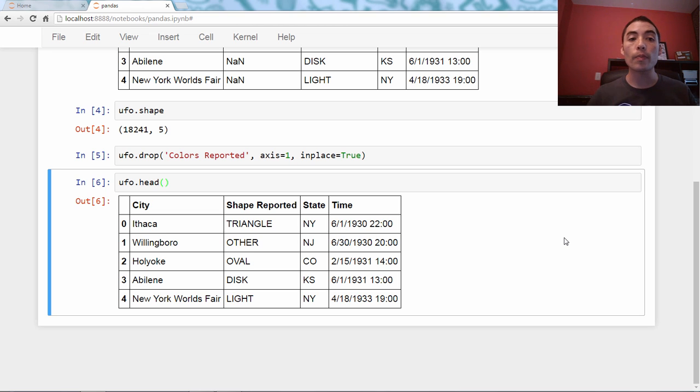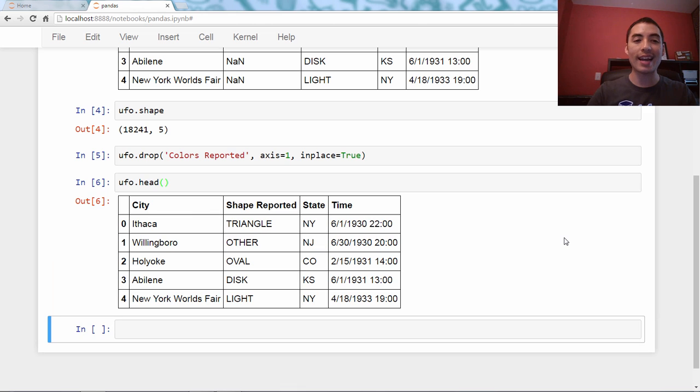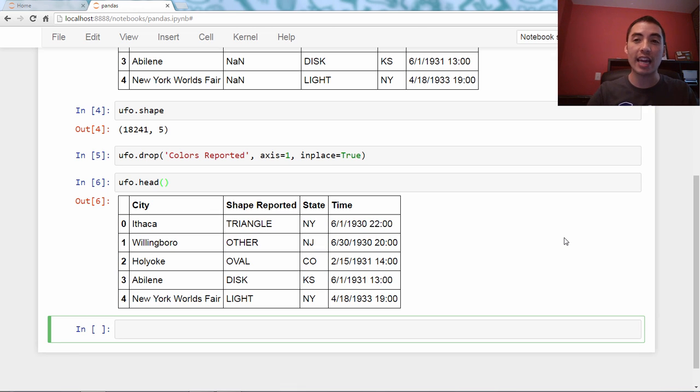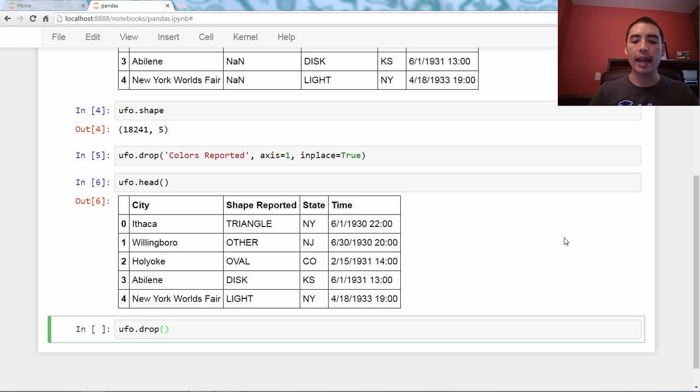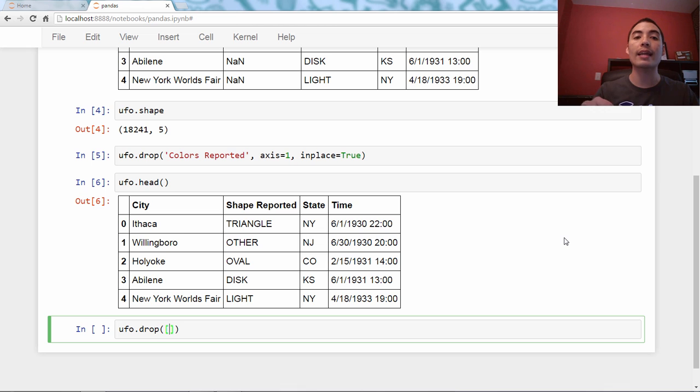So you can actually drop multiple columns at once, so I'll show you how to do that now. So let's say I wanted to get rid of city and state. I didn't care about those. Let's do ufo.drop, and what you do is very similar, except instead of passing a string, you pass a list of strings.